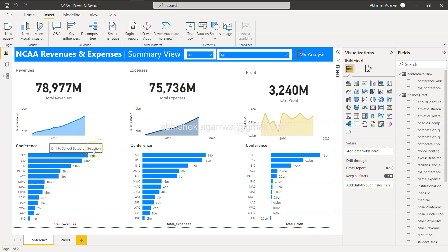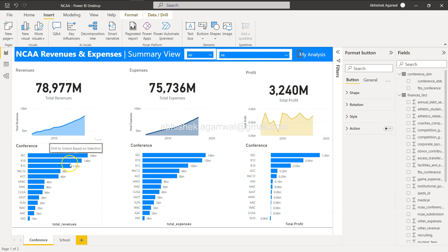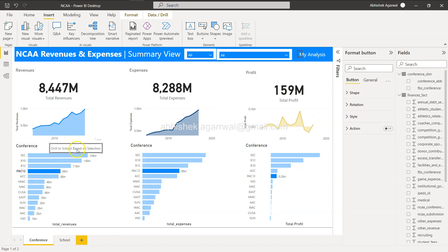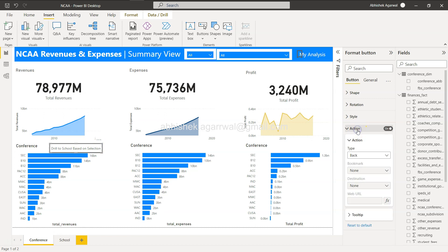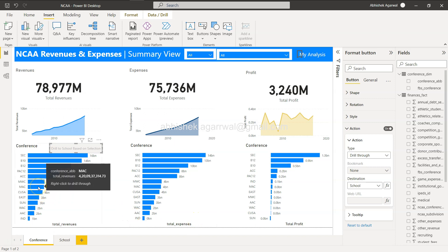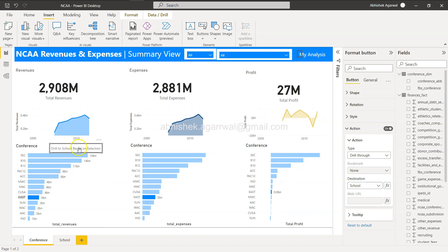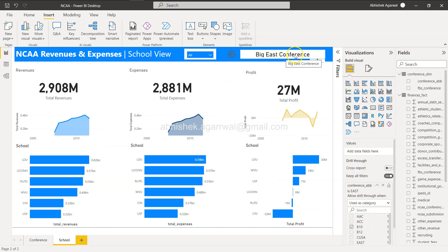We now have this button. What we want is: the user selects something on the page and then clicks the button to navigate to the school view, making the drill-through option explicit. Select the button, go to Action, enable the action, select the drill-through option, and set the destination to School.